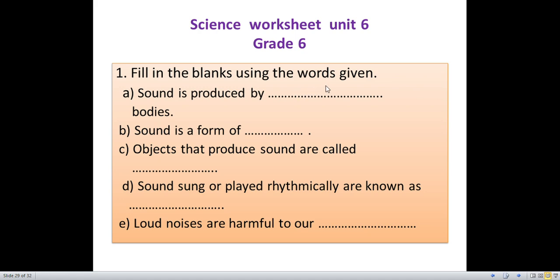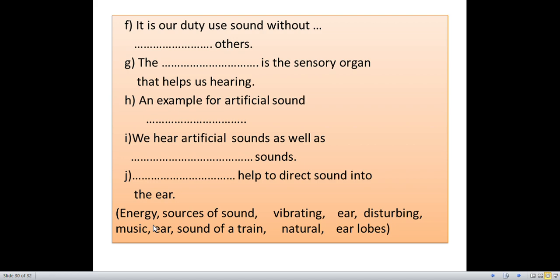Question 1: Fill in the blanks using the words given. A: Sound is produced by blank bodies. B: Sound is a form of blank. C: Objects that produce sound are called blank. D: Sound sung or played rhythmically are known as blank. E: Loud noises are harmful to our blank. F: It is our duty to use sound without blank others. G: The blank is the sensory organ that helps us hear. H: An example for artificial sound is blank. I: We hear artificial sounds as well as blank sounds. J: blank help to direct sound into the ears. The word bank includes: energy, sources of sound, vibrating, ear, disturbing, music, ear, sound of a train, natural, earlobes.